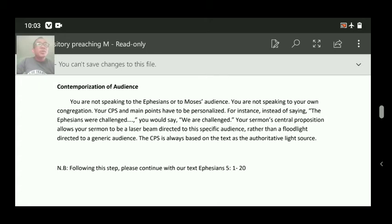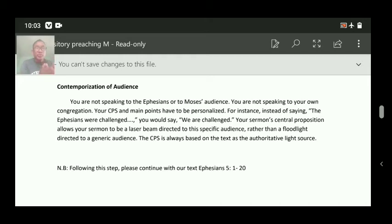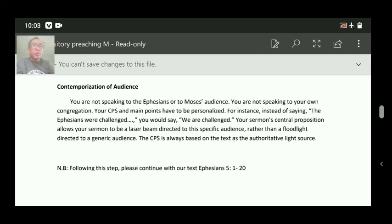The CPS is always based on the text as the authoritative light source — you are not going to wander anywhere; you stay fixed on your text. Your CPS should be drawn from your CPT. For example, in the book of Ezra, chapter 7 verse 10, we see the decision made by Ezra — to study the word of God, to do the word of God, and to teach the word of God. That is the CPT.